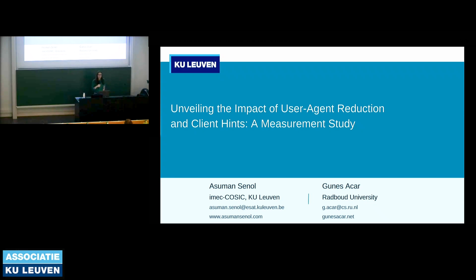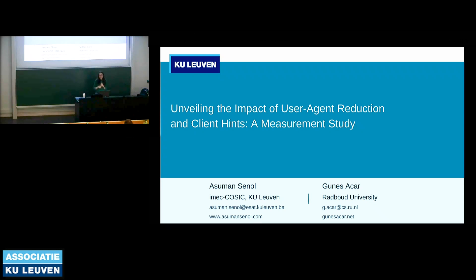Hello, everyone. I'm Asuman, and today I would like to talk about our recent study, which is unveiling the impact of user agent reduction and client hints. In this study, I worked together with Guneesh from Radboud University.